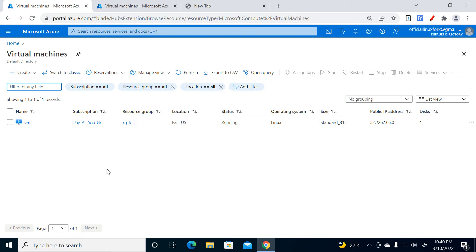Welcome to Linux Fork. My name is Chandan. In this video, I'm going to show you how we can configure auto start and stop for the Azure VM. The main purpose of doing this auto start and stop is that we want to save our cost.